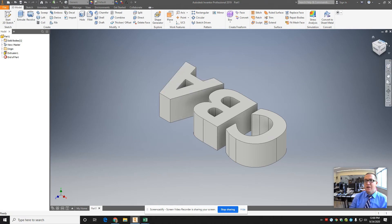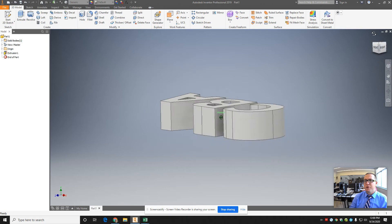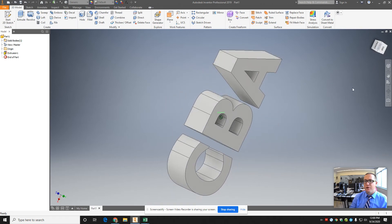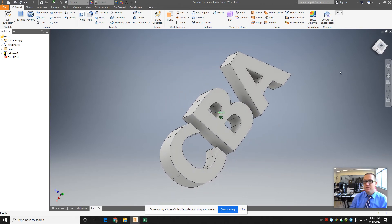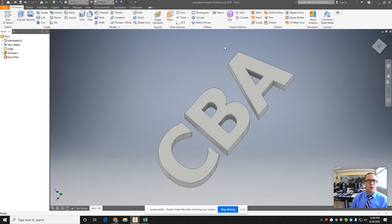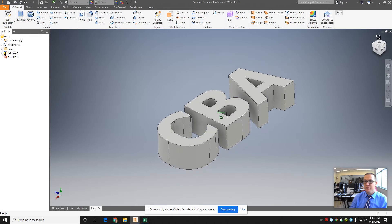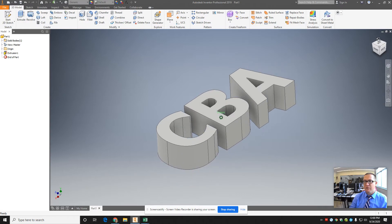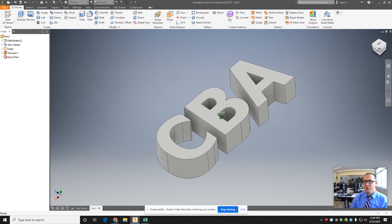So if I was to 3D print this, these letters are all floating. Well, the one way we did it was put a base plate on it. The other way is kind of a cool thing you can do.